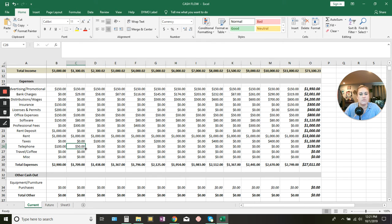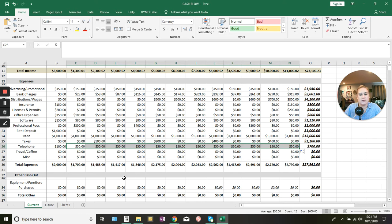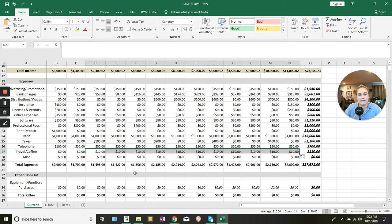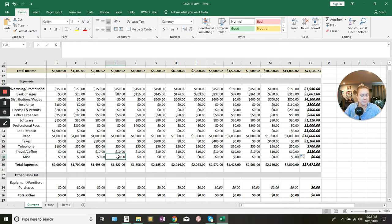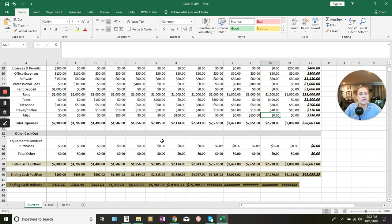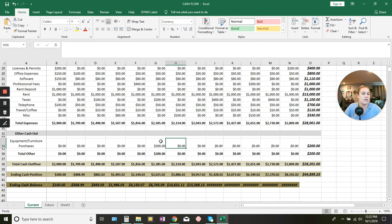I know telephone is going to cost $50 a month, so I'll drag that across to automatically populate. Travel and coffee — maybe I'll spend about $10 a month for coffee dates or parking. Miscellaneous — maybe $80 here, $100 there, $150 somewhere else. Just kind of put that in as a guesstimate. And later on maybe I'll buy a desk, so I'll put in $200 for some furniture, and maybe $500 for something else in the equipment and furniture purchases section.